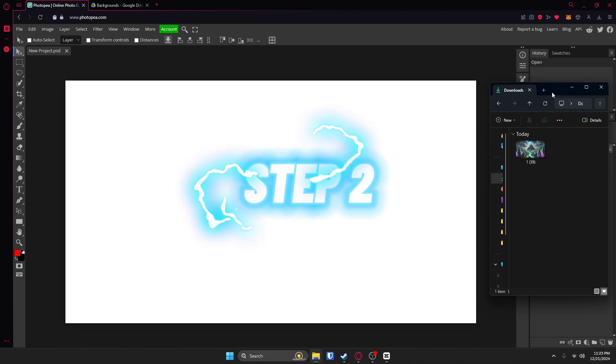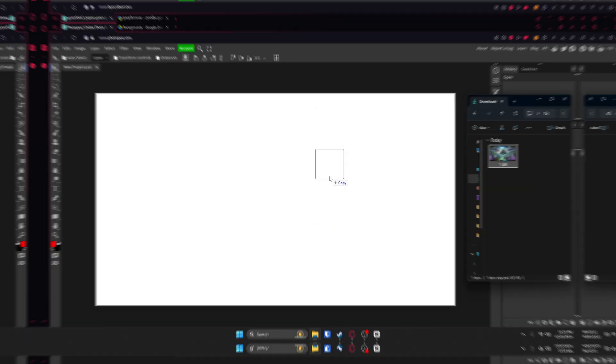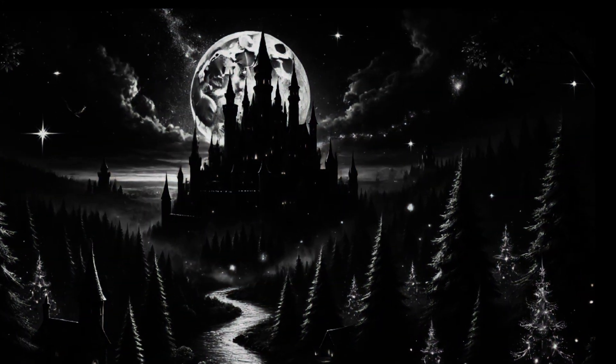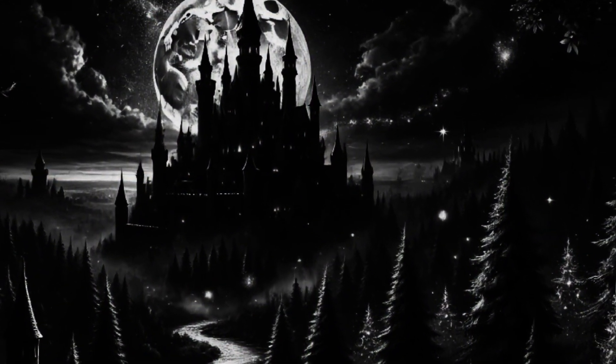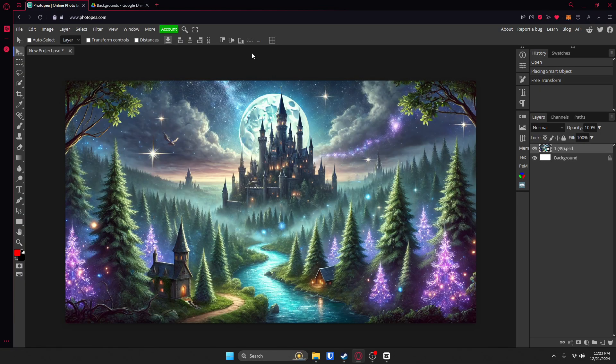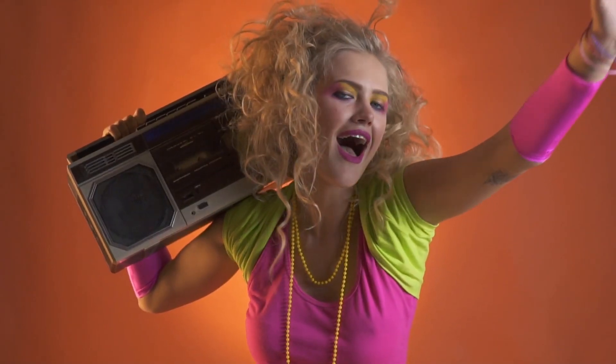Step two, you want to add a really awesome background. Remember, your background sets the mood. A good rule of thumb is to use something clean and vibrant. No one wants to stare at a sad gray thumbnail. A little pro tip is to use colors that complement your subject — and by complement, I don't mean clash like a 90s outfit.